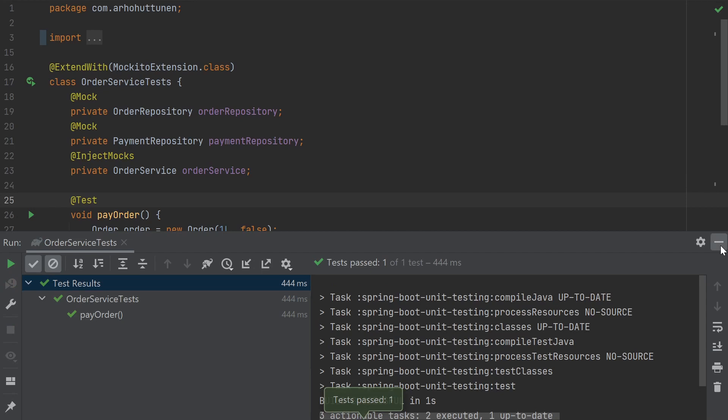If you'd like to learn more about different ways of using Mockito with JUnit 5, I previously made a video about that.